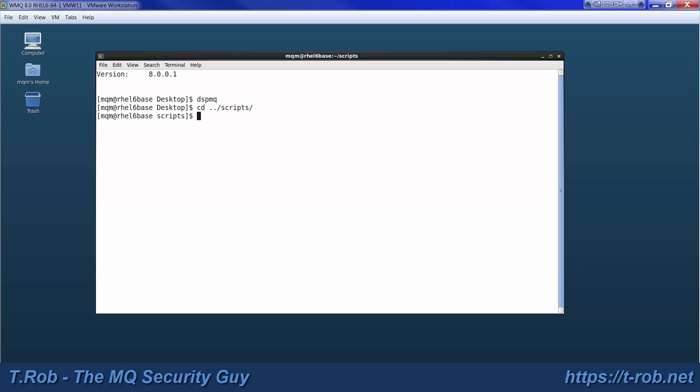We'll need a couple of QManagers and those will need to be talking to one another. If you're familiar with anything I do then it's going to be no surprise that I've scripted all this up.